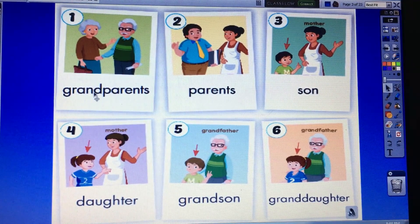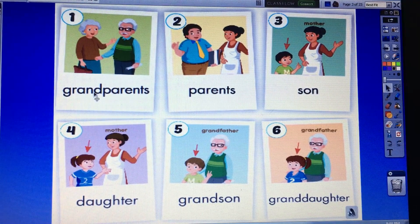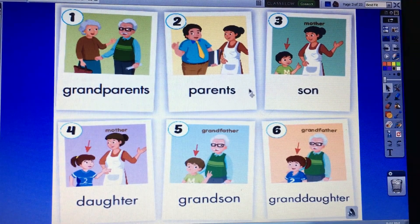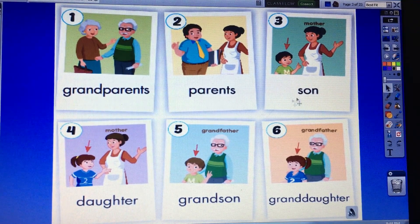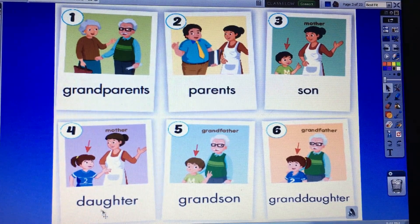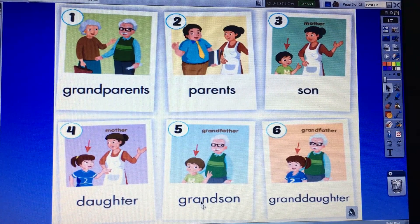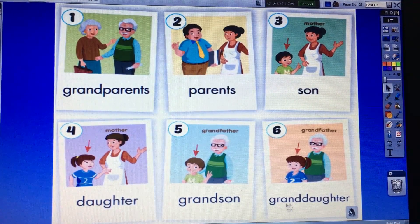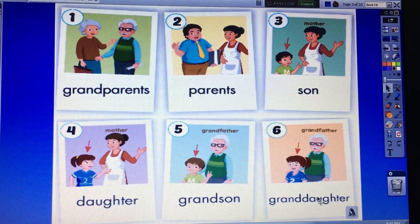1. Grandparents. Grandparents. 2. Parents. Parents. 3. Son. Son. 4. Daughter. Daughter. 5. Grandson. Grandson. 6. Granddaughter. Granddaughter. Very good.